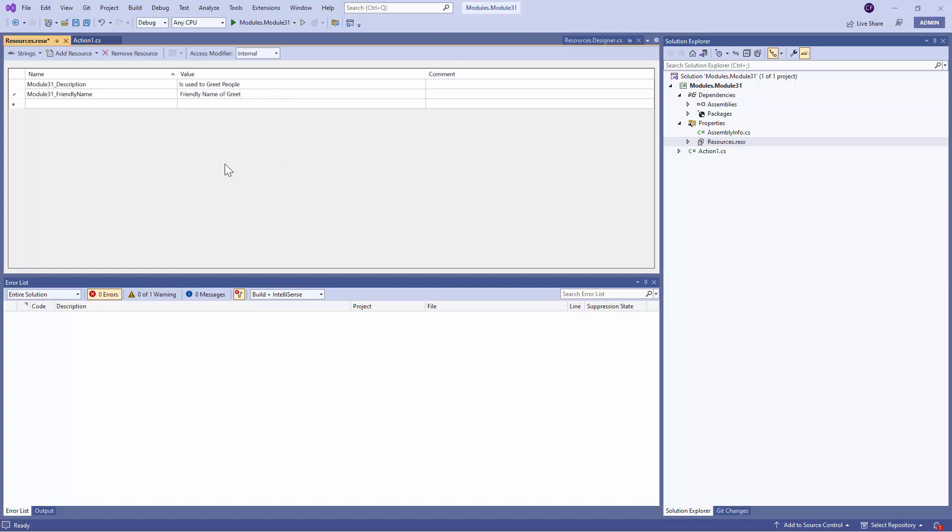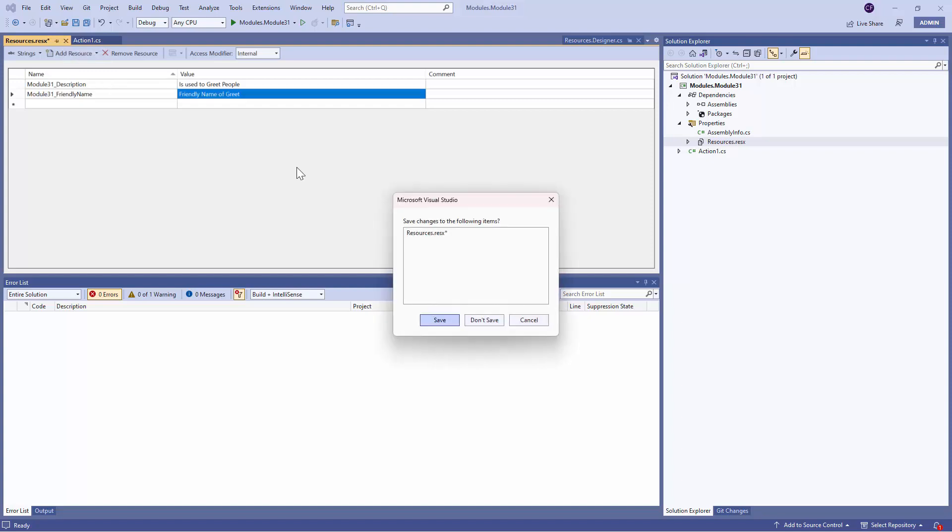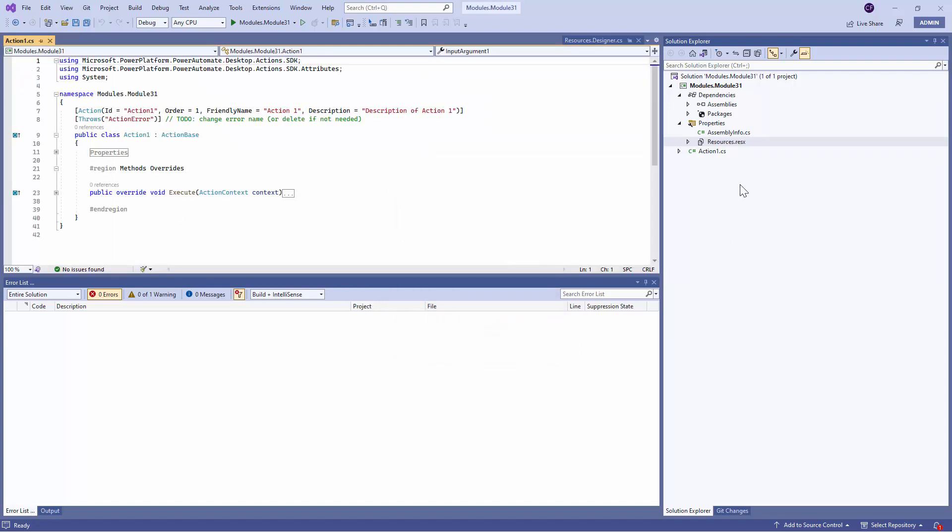So this is where you define the metadata about your Module or your Actions. Now that you understand why the Resource File is being used, we can also define, we also need to look at the Action.cs file. So I have saved the Resource File and here is where the real magic happens.